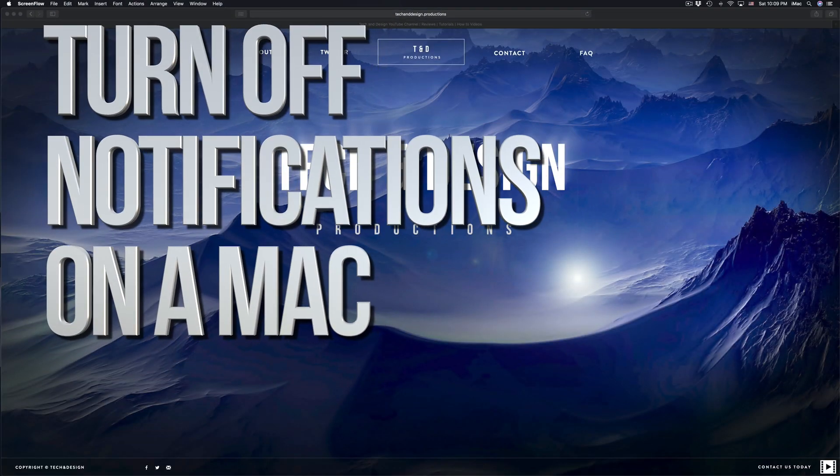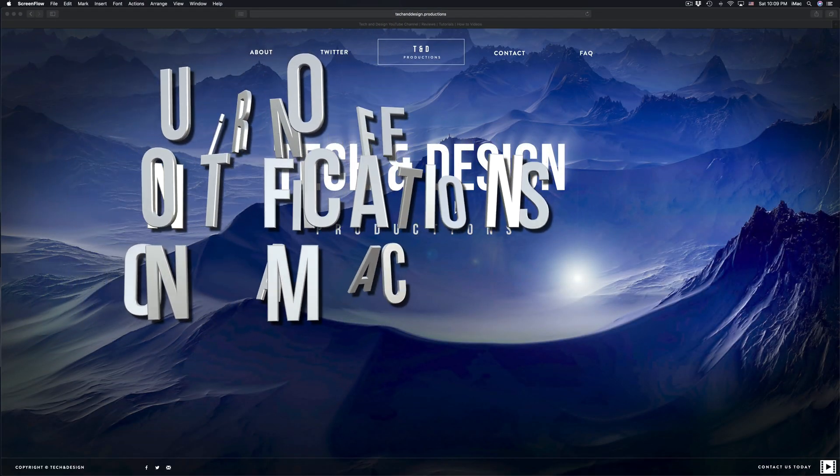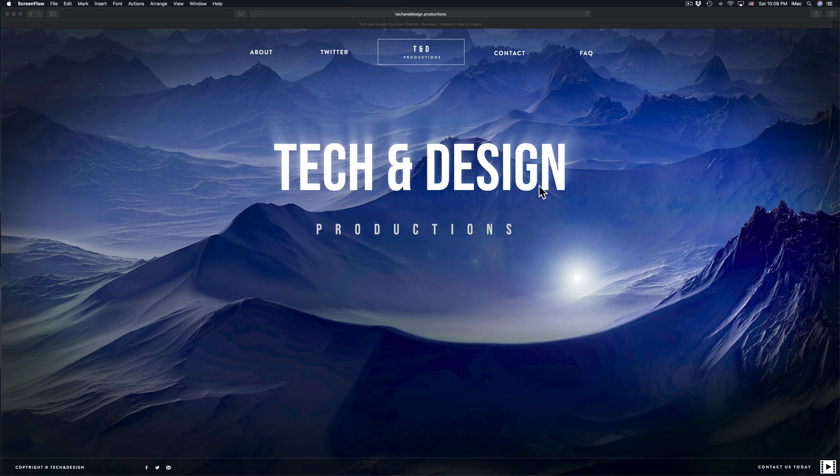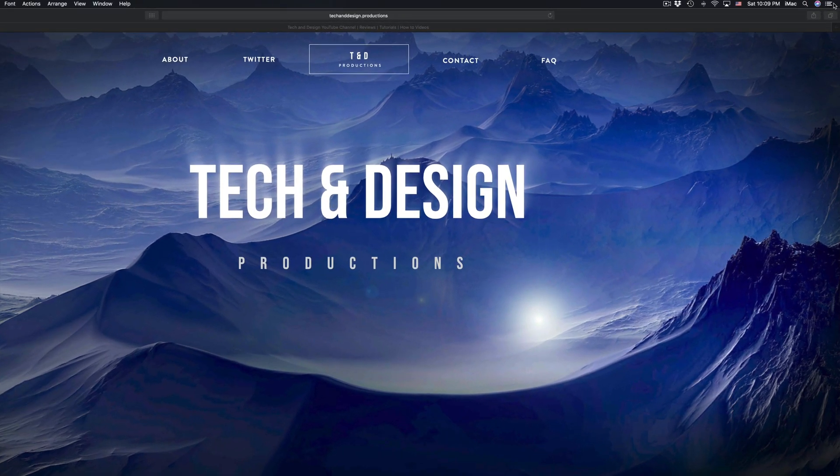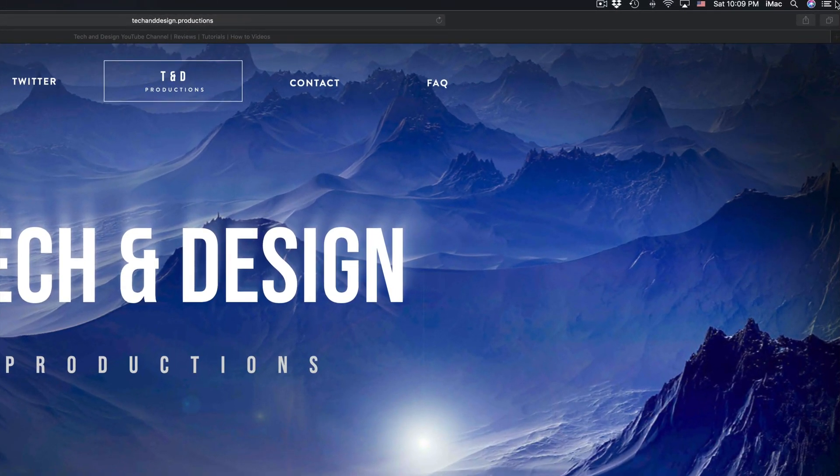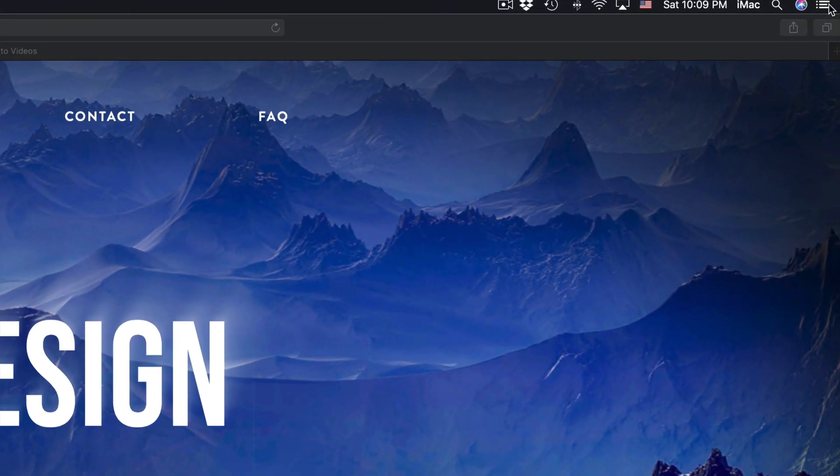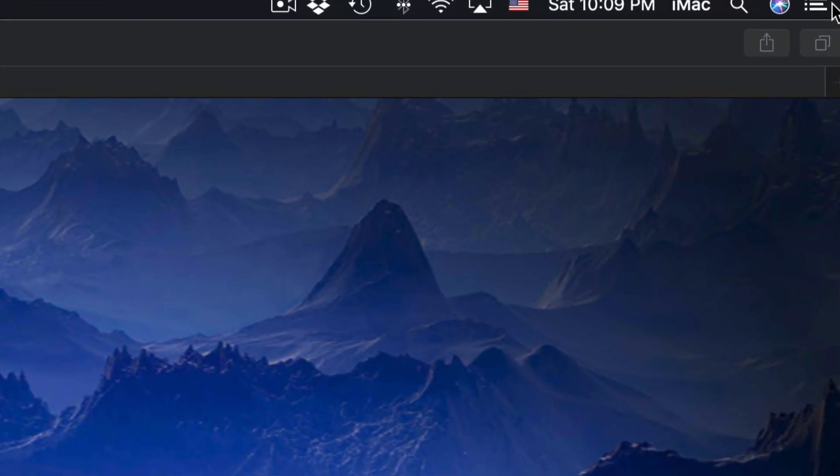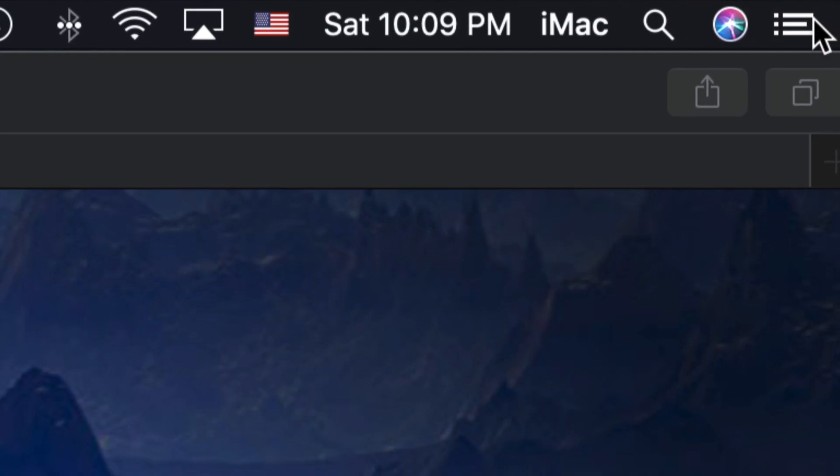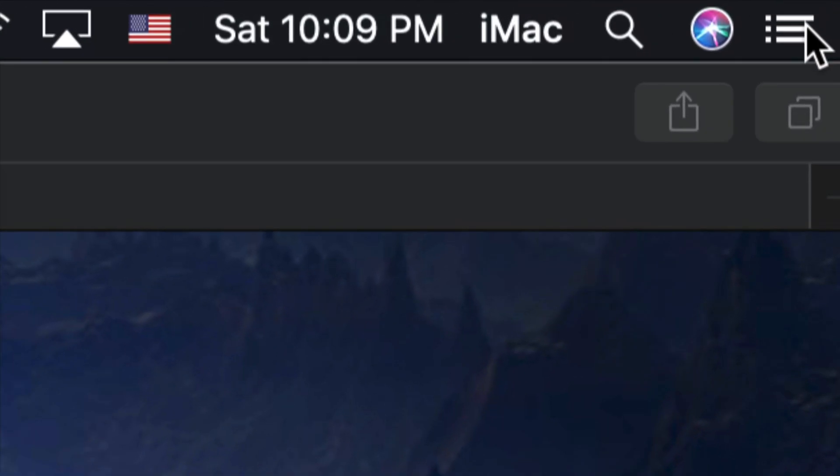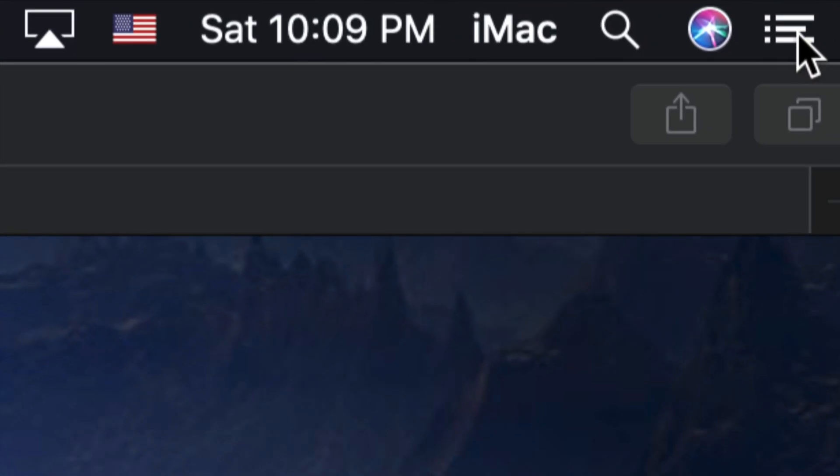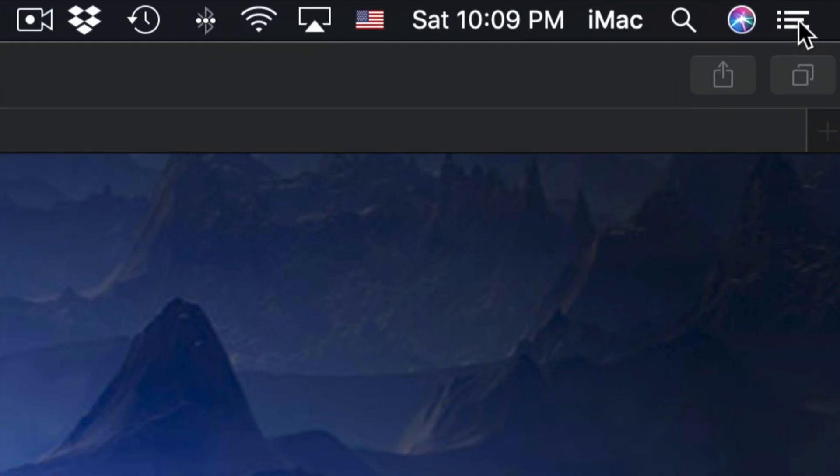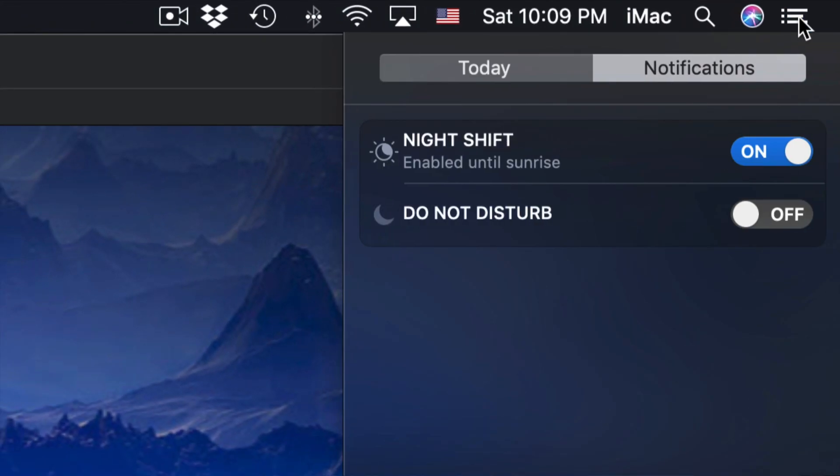Hey guys, on today's video I'm going to show you how to turn off notifications on your Mac. Right here on the right hand side of your Mac, your top right hand side, you'll see this. Just click right there. I'm going to zoom in as much as I can, right here, just click there.